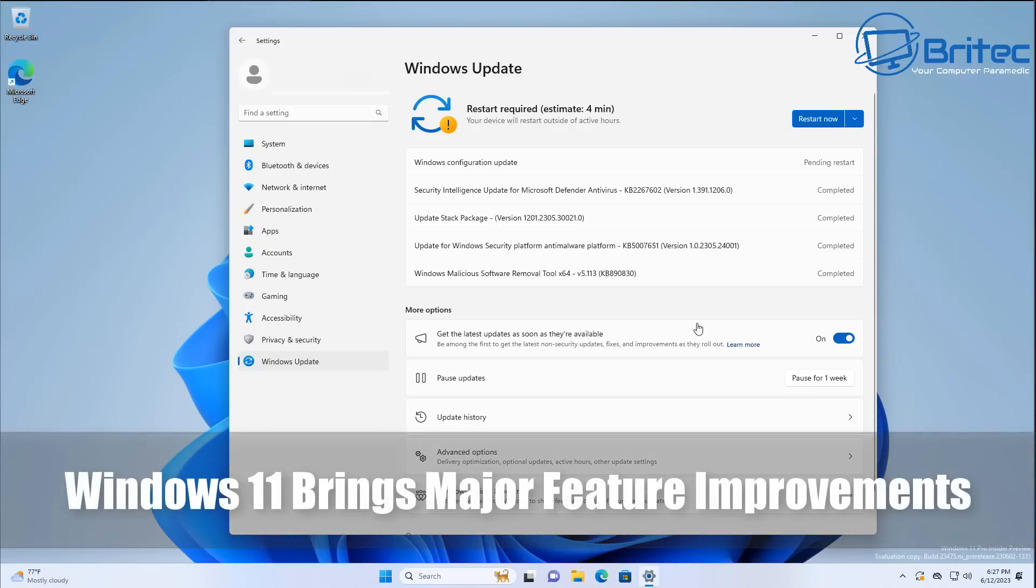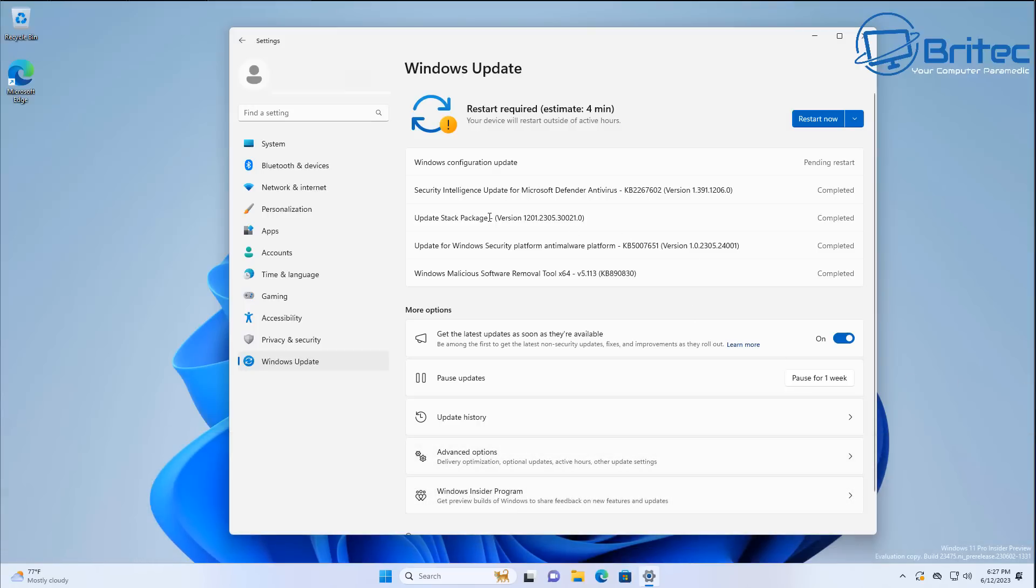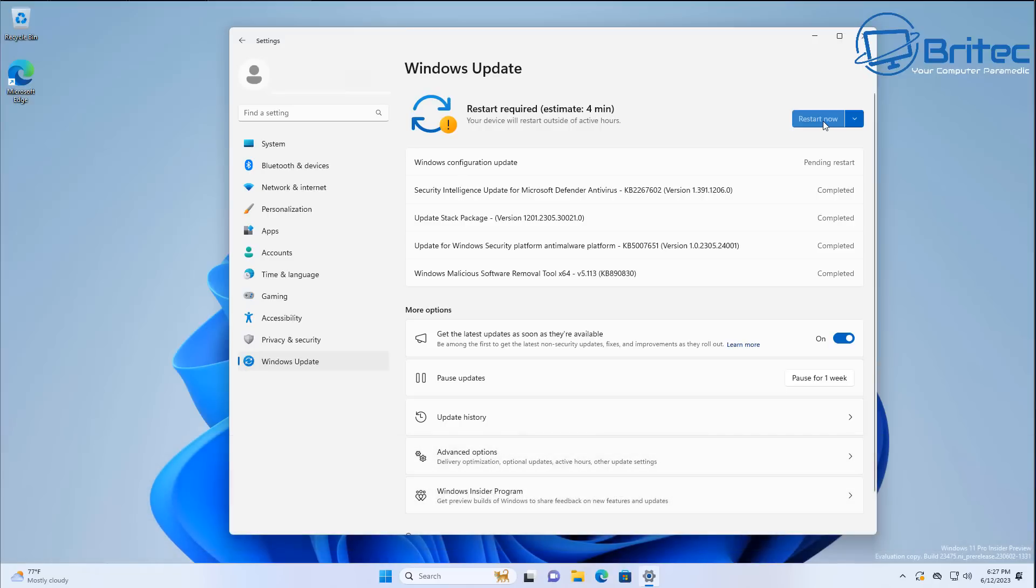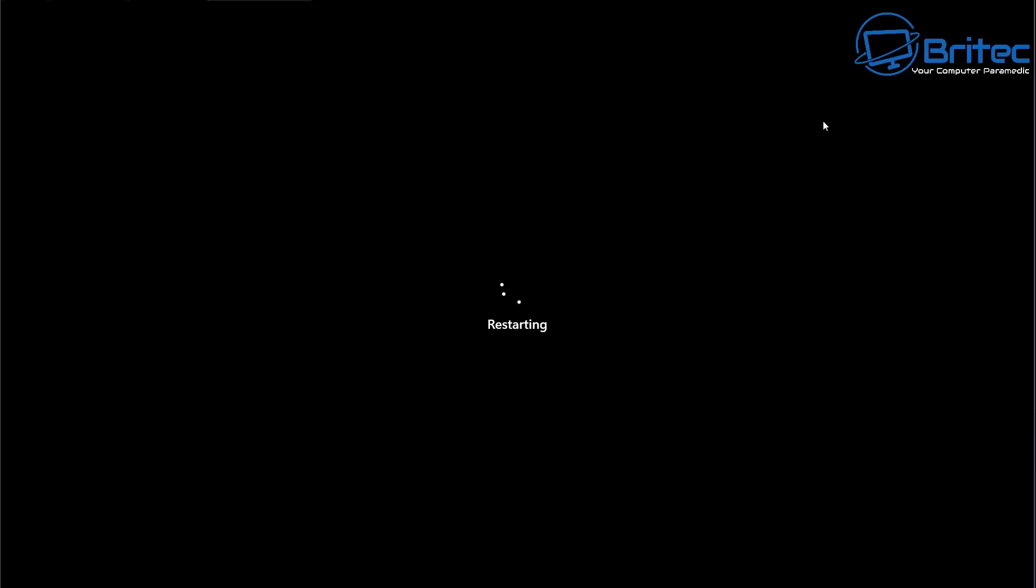What you guys got another video. Windows 11 brings major feature improvements to the Windows 11 operating system. This is the Windows 11 build 23475, it's in dev at the moment which means it will be released later on to us and these are some of the features that you can see once this rollout is done to you.